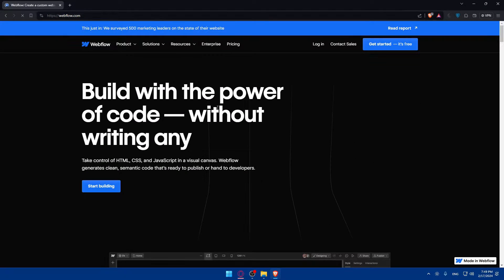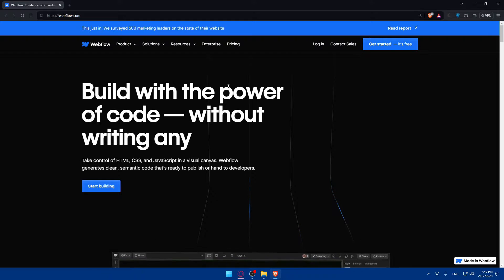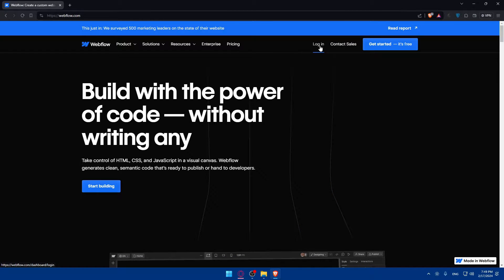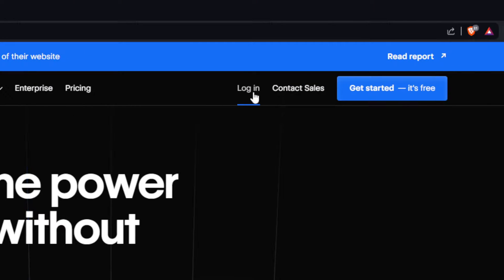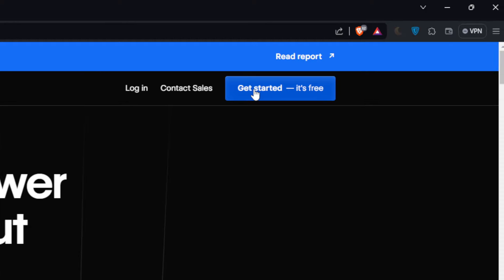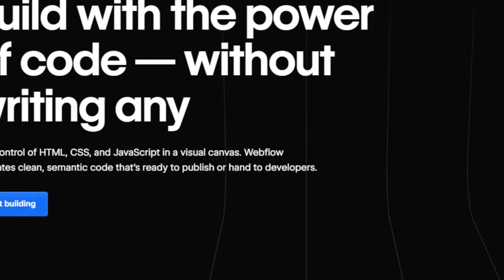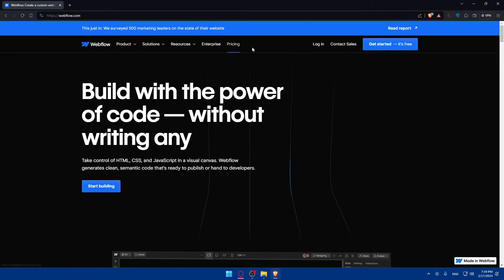This should take you to their home screen or main website right away. If you have an account you can simply click on login, and if you don't have an account click on get started for free or start building which will take you to create your account.